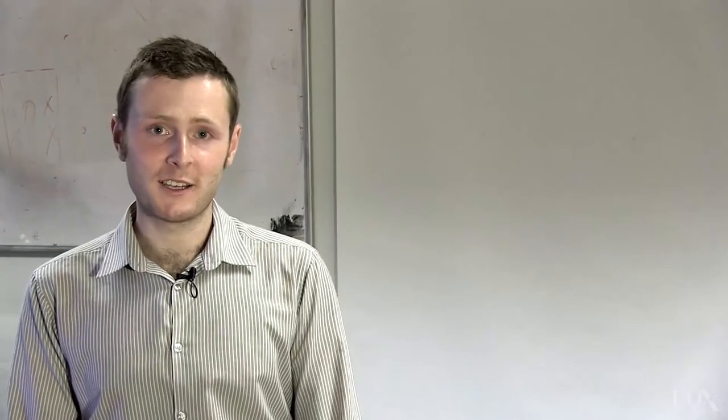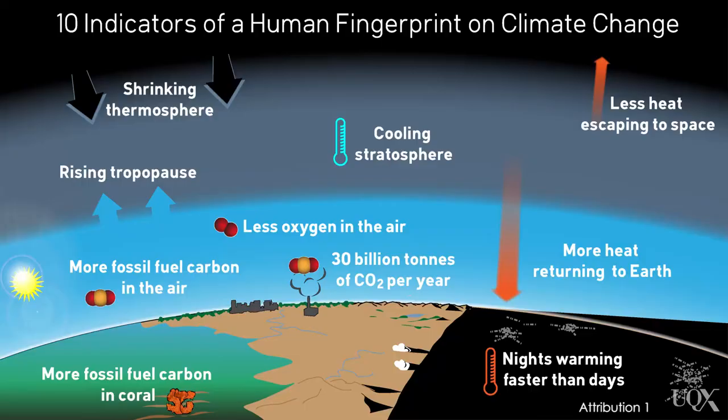Climate scientists are like detectives at a crime scene. They want to solve the case of what's causing global warming, and they've found human fingerprints all over the climate. We call them fingerprints because they're a unique pattern of changes.